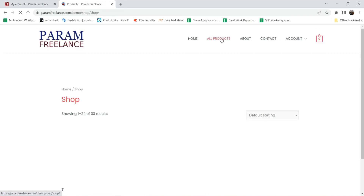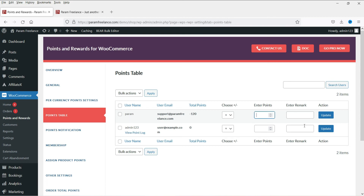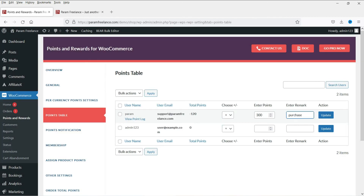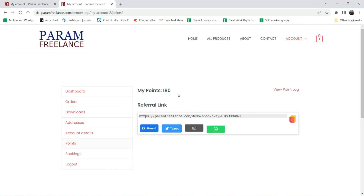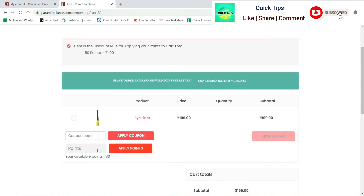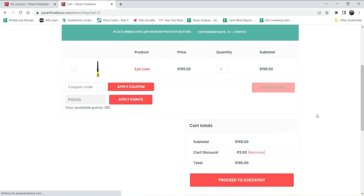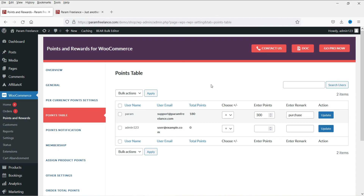It seems there is some mistake, so from the Points Table you can also manually assign points to a customer. Right now it shows minus 120, so I'm going to assign 300 points to this customer and click Update. Now you will see 180 points. Going back to the cart, I can redeem 150 out of 180 points — click Apply Points and the 150 points give a 3 rupee discount, bringing the total to 196 rupees. You can then proceed to checkout and place the order using the redeemed points.